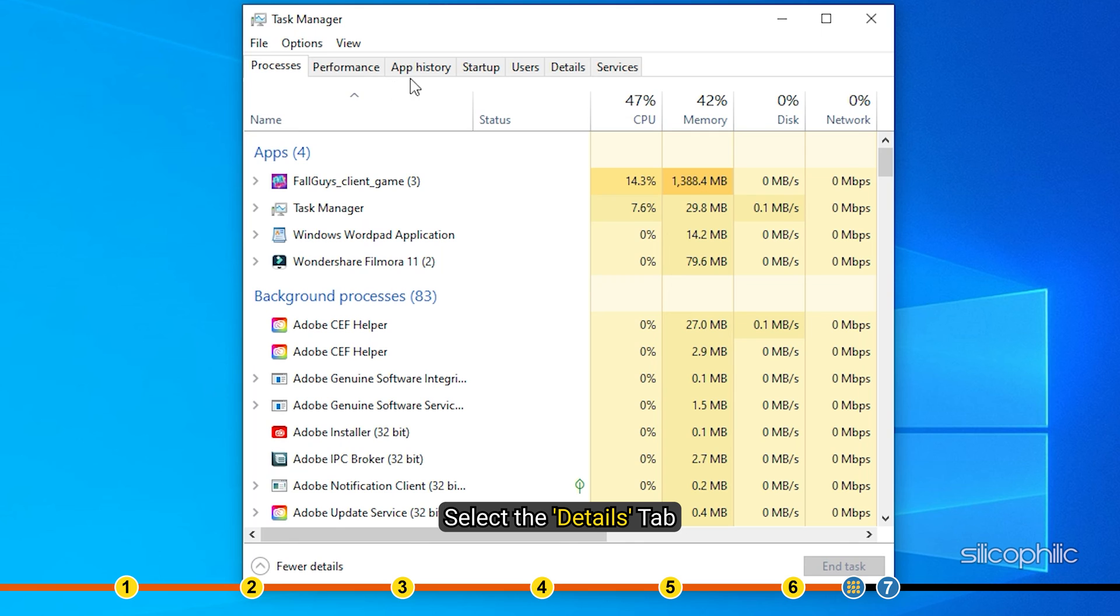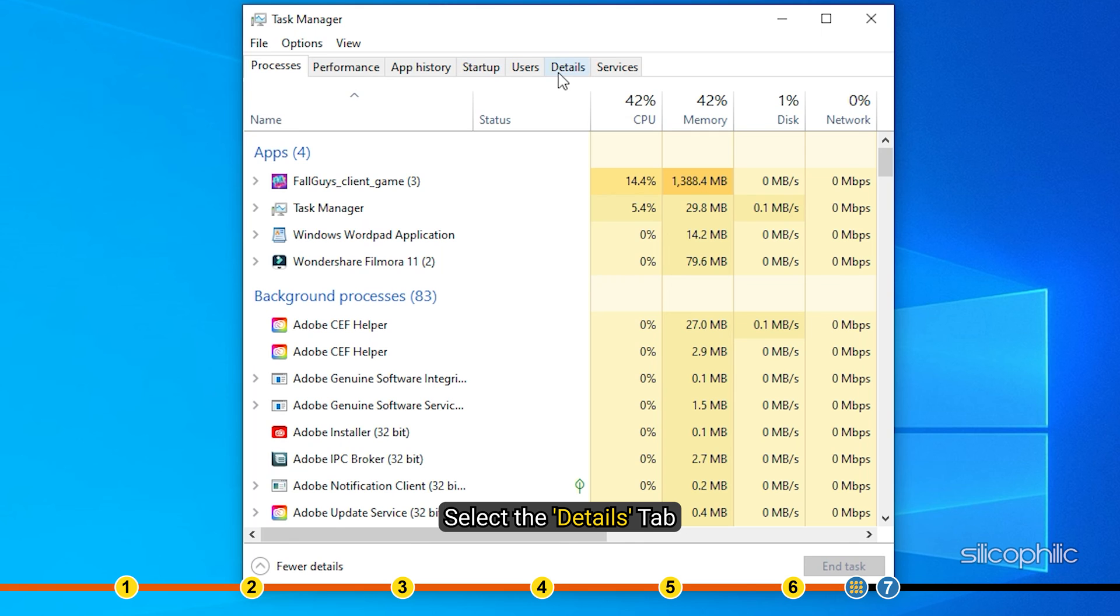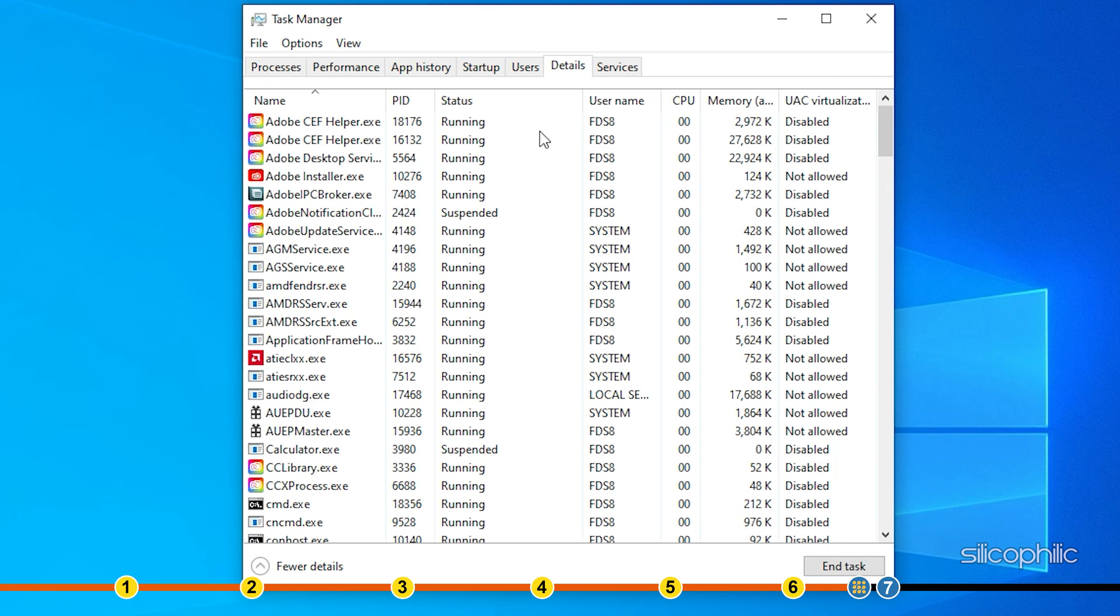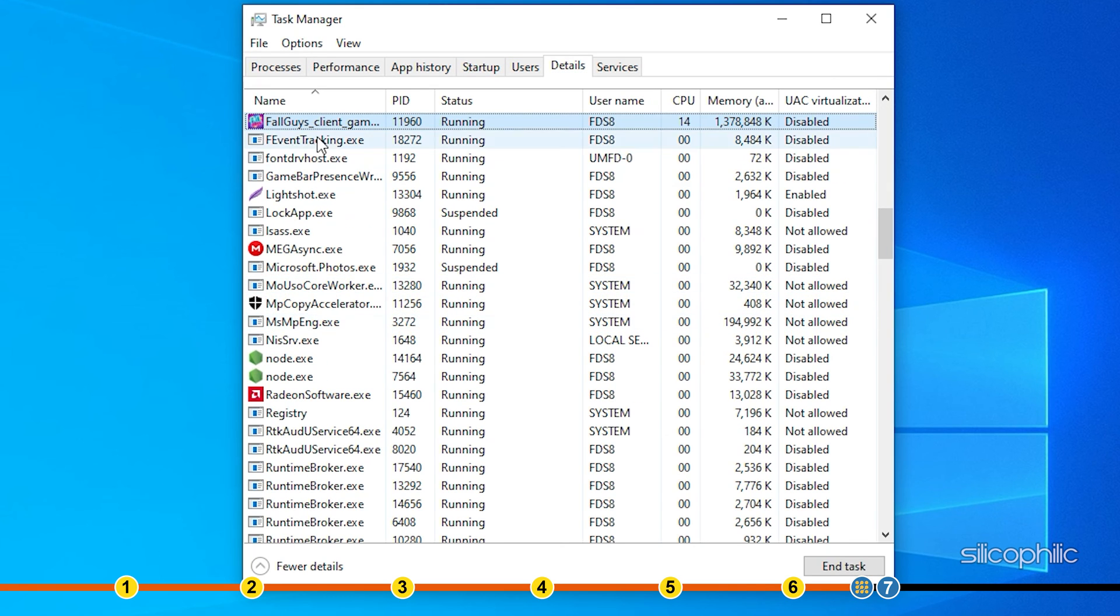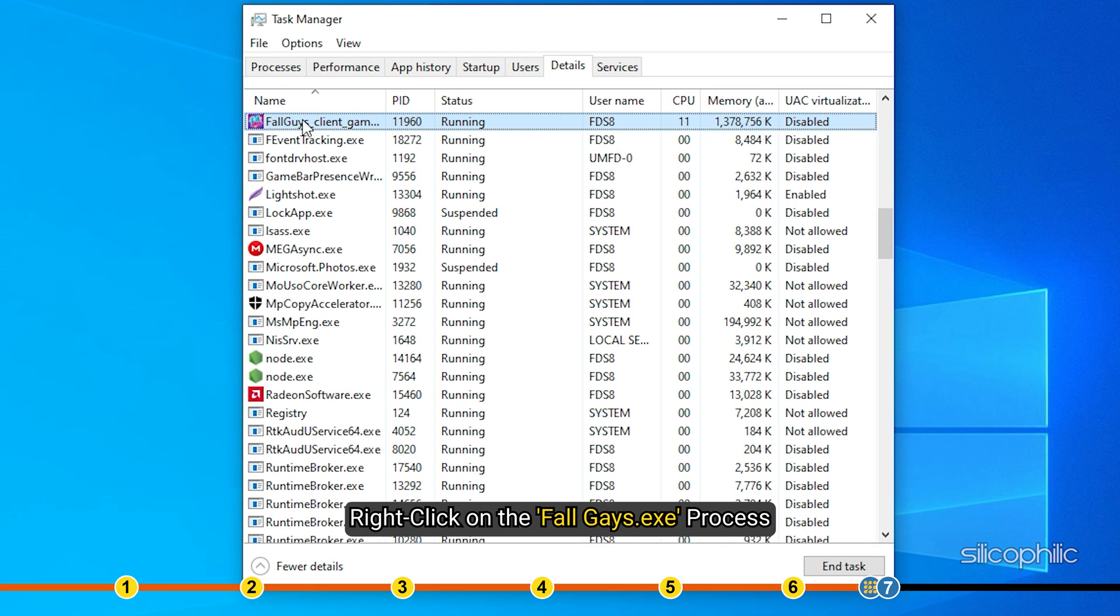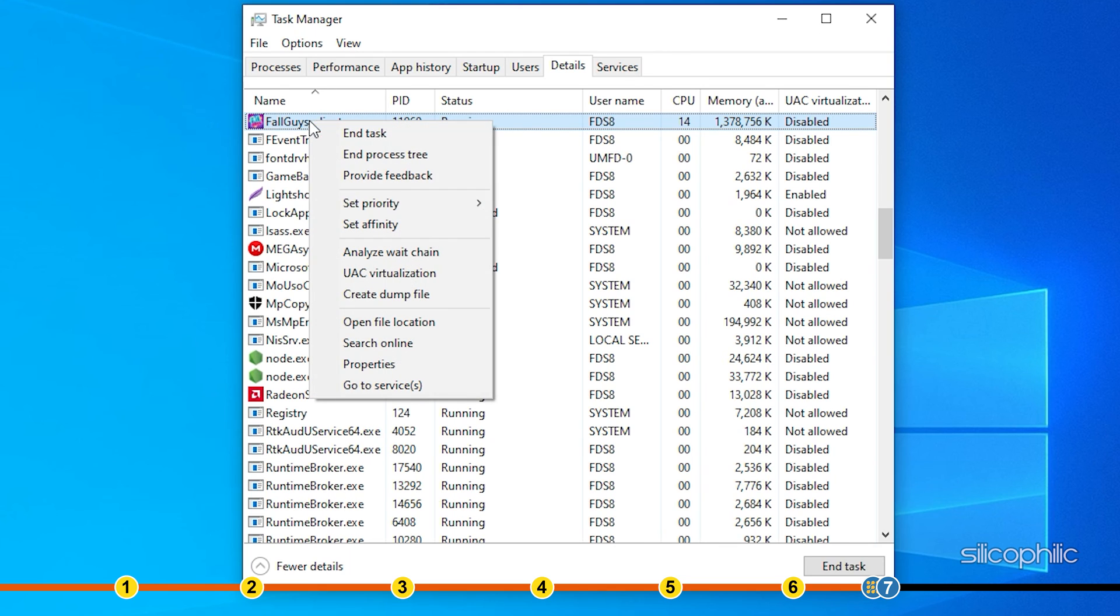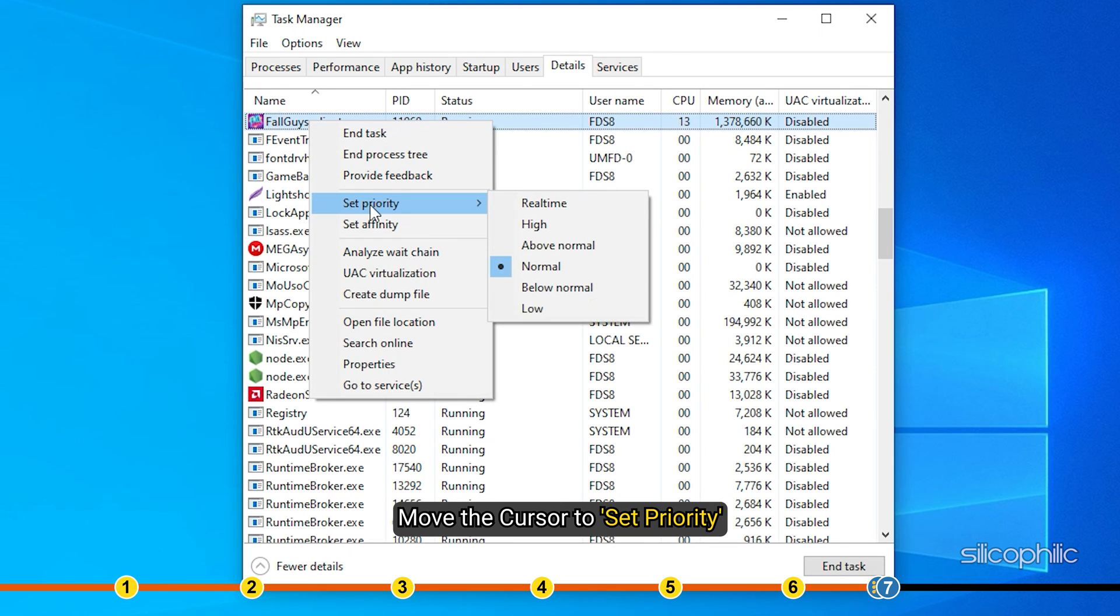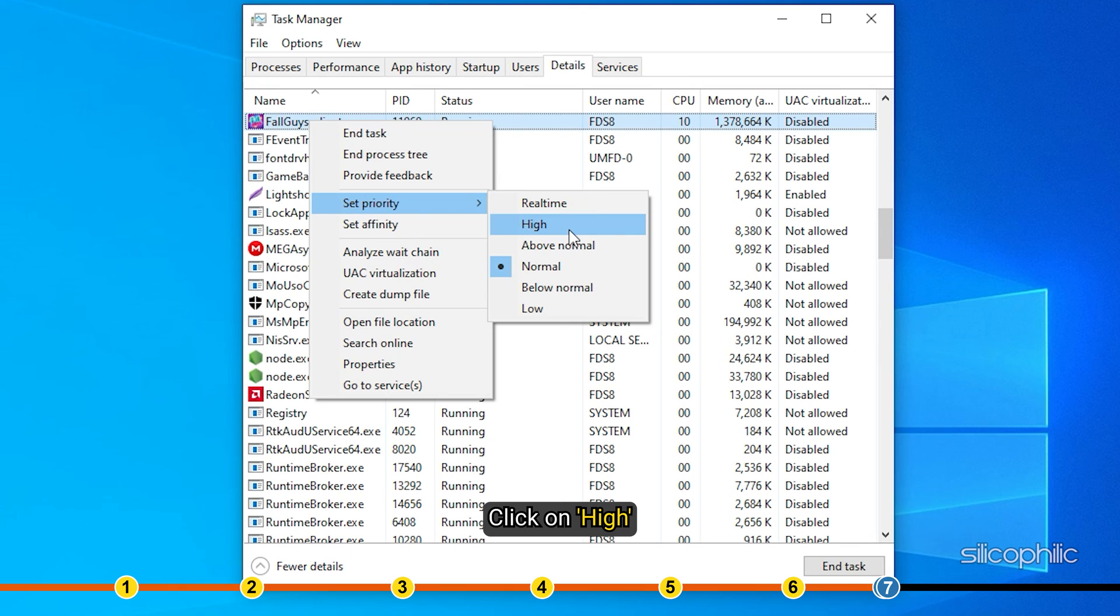Select the Details tab. Right-click on the Fall Guys exe process and move the cursor to set priority. Click on High.